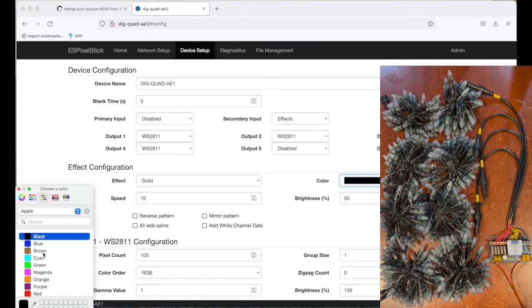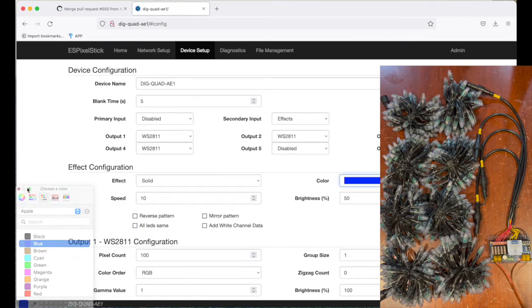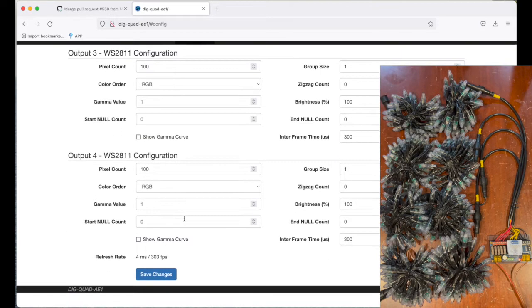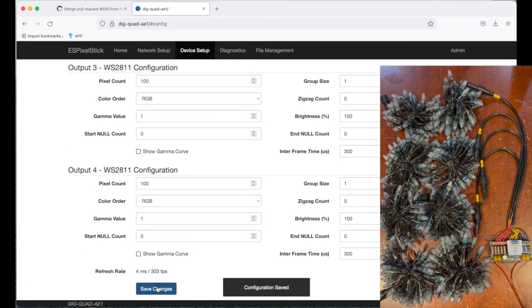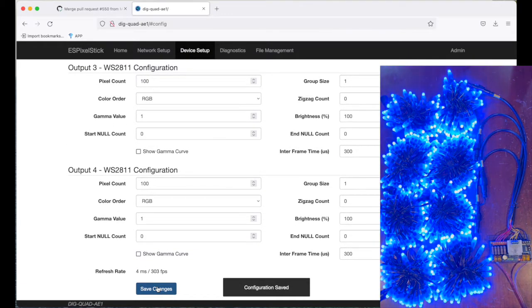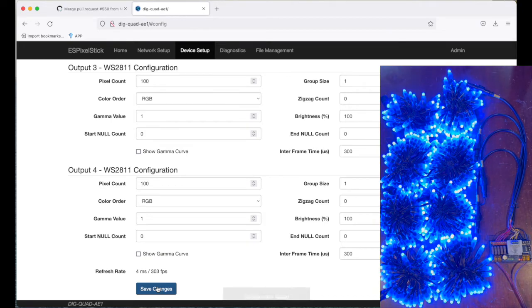Let's select blue. Save that. And let's see if things are working. We have blue.